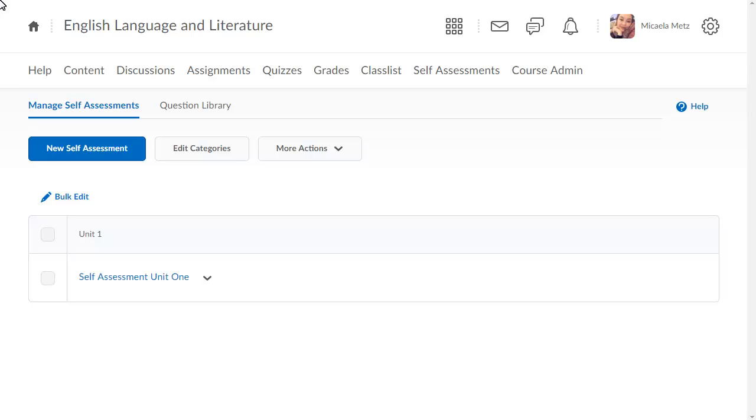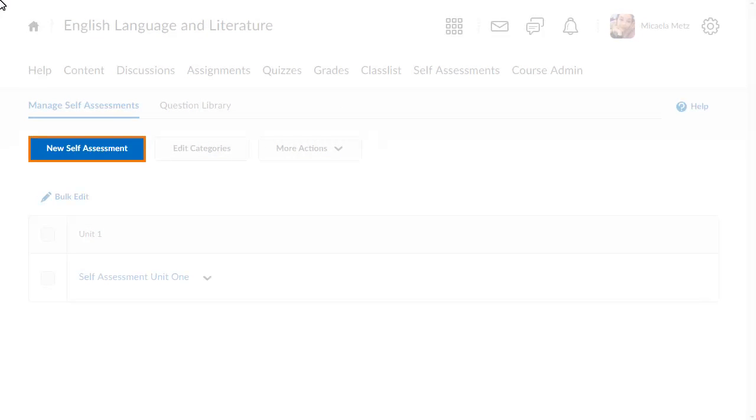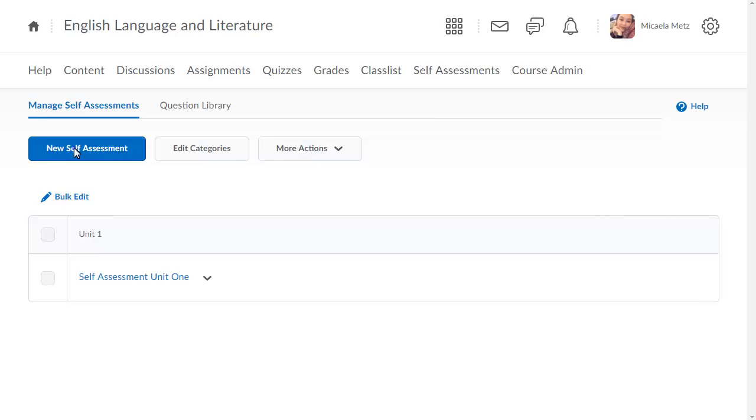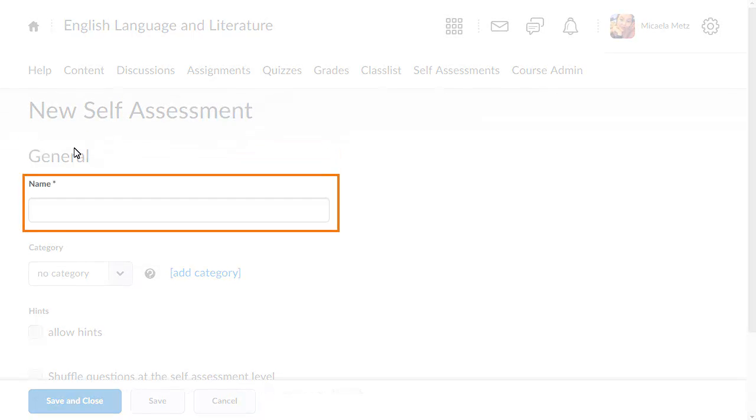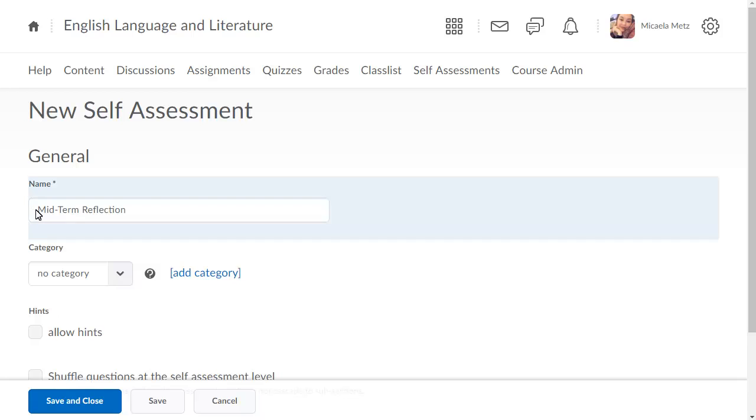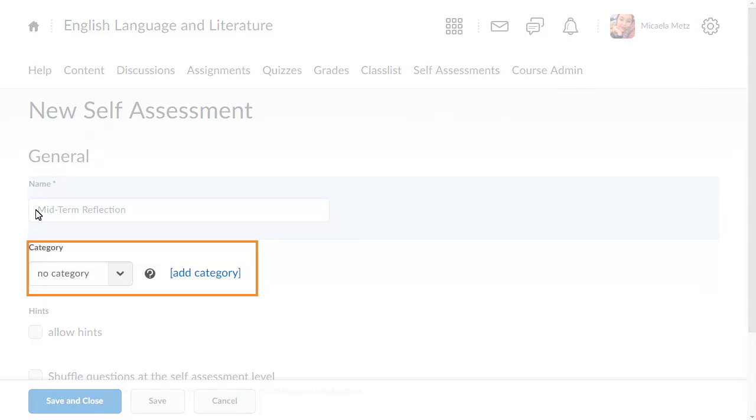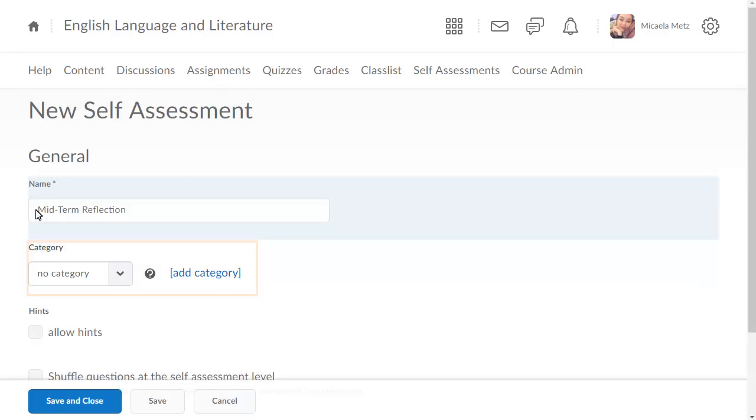From Self-Assessments, click New Self-Assessment. Complete your self-assessment details. Enter a name. Assign a category if desired.